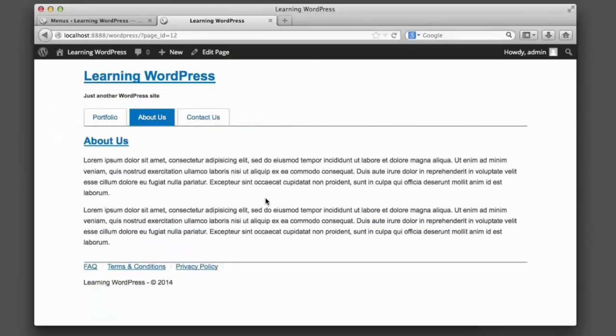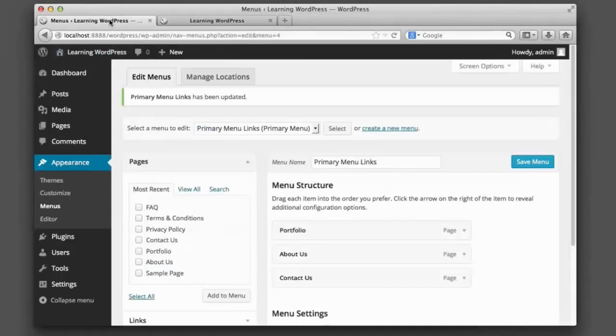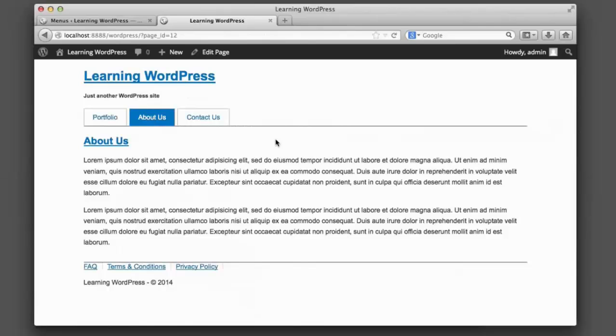Now that wraps up what we need to know for navigation menus. So we now have one in our header and one in our footer, and we can manage them through our WordPress admin. Now let's segue into the topic that we're going to cover in further detail in our next lesson, but we can sort of scratch the surface in this lesson. And that topic is pages.